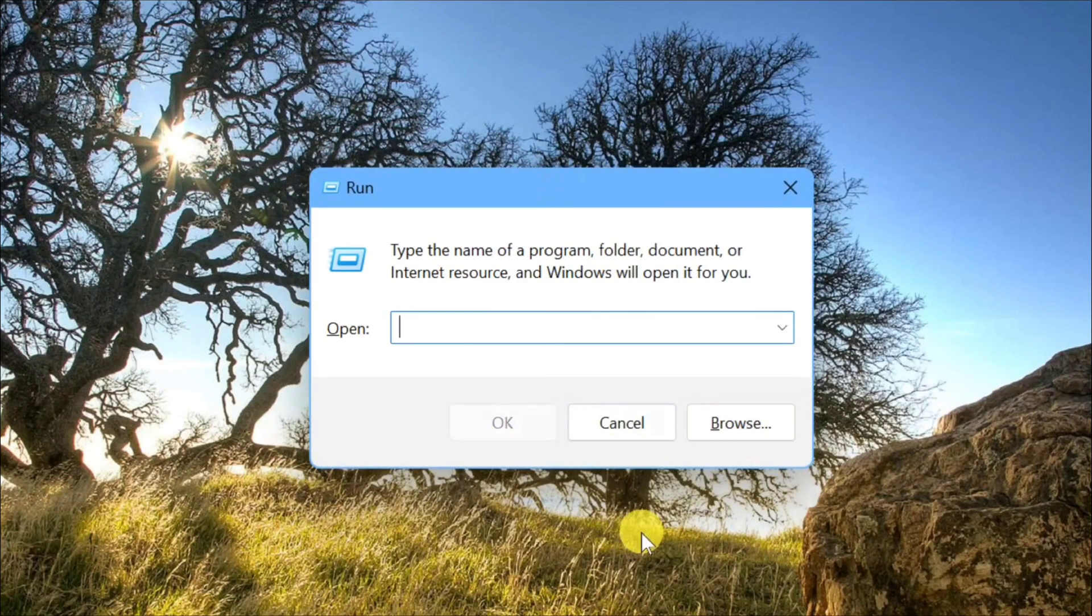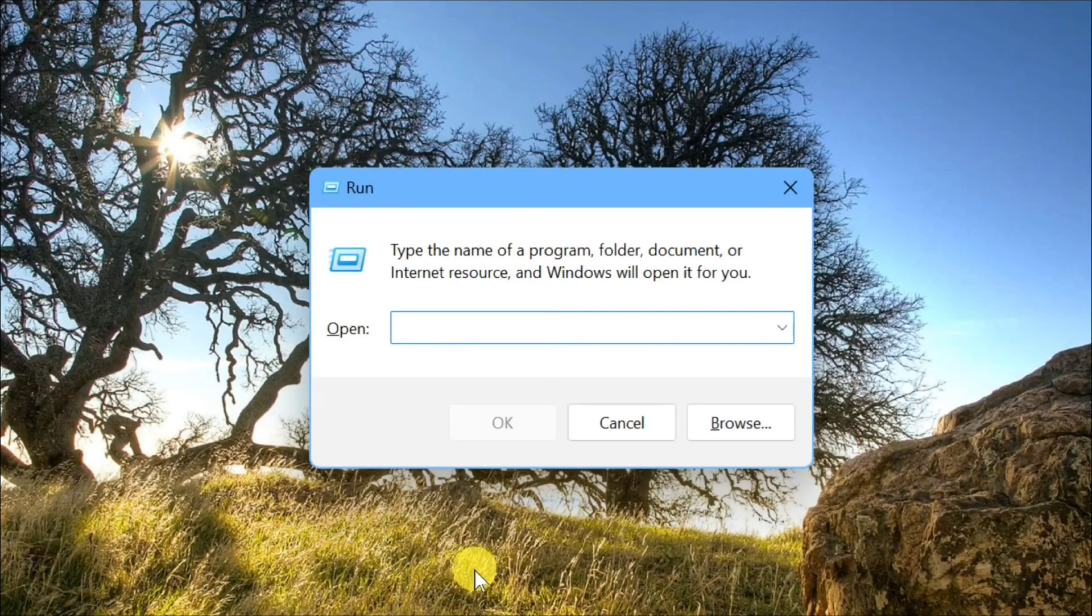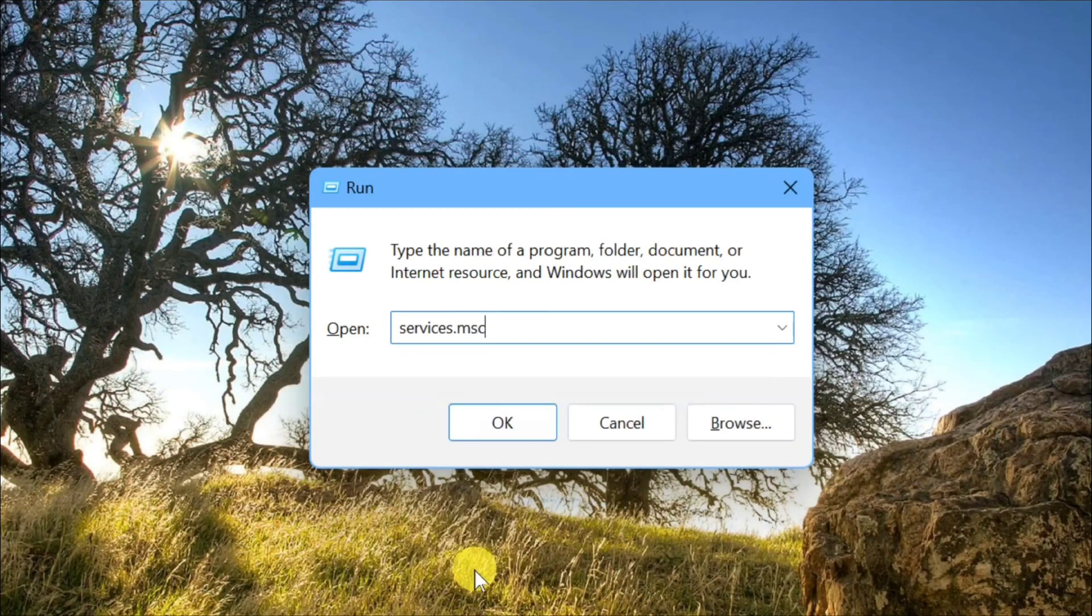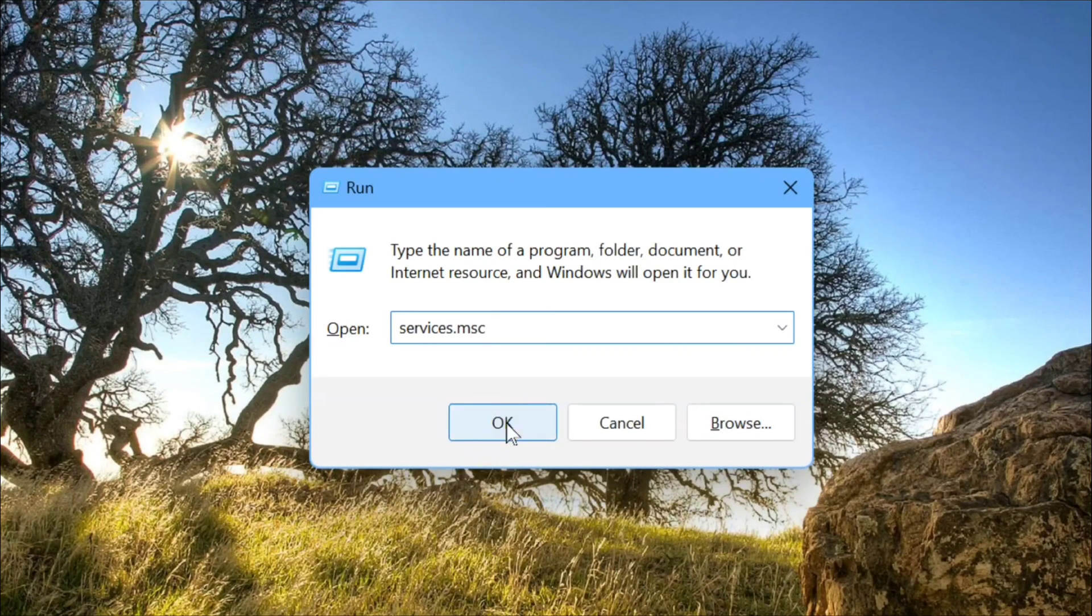This will pop up the Run dialog. In the box, you need to type the command keyword services.msc. Just type services.msc, that is one word, and then click OK.